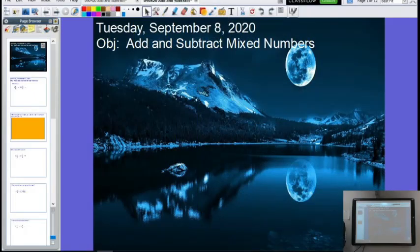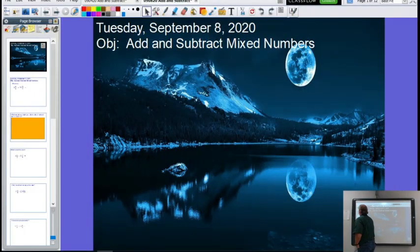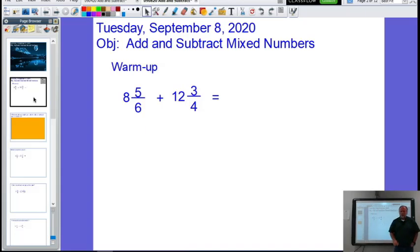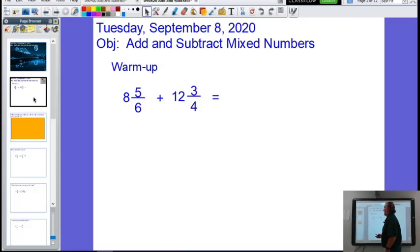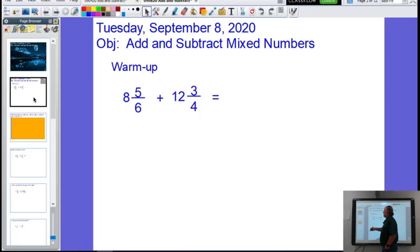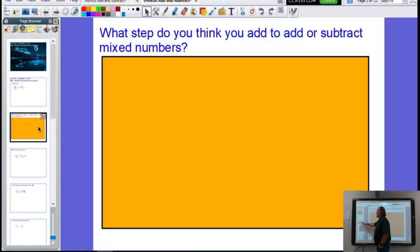Let's do a warm-up. Here's the warm-up we're doing today — it will review what we did on Friday. We've got an addition of mixed numbers problem, so let's review what we need to do to add mixed numbers.